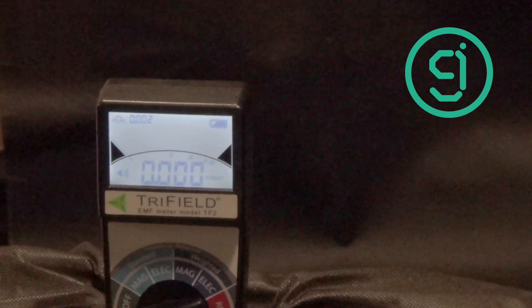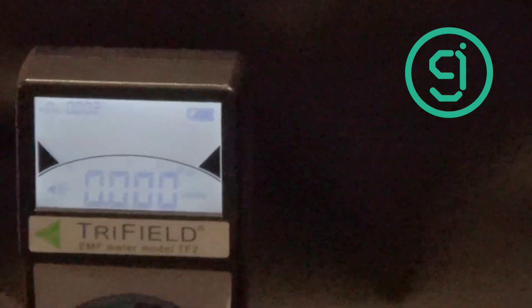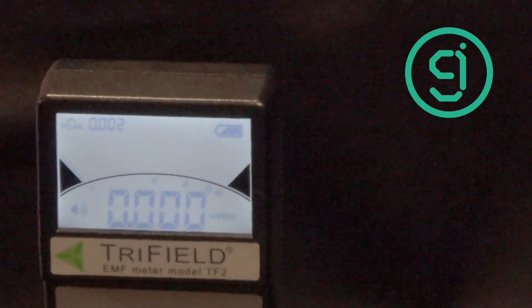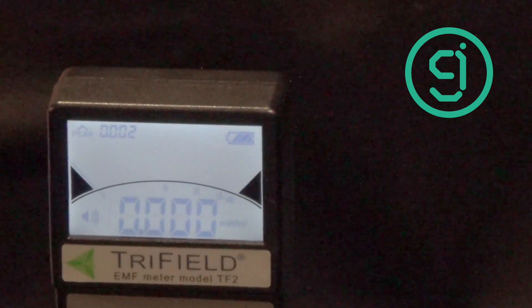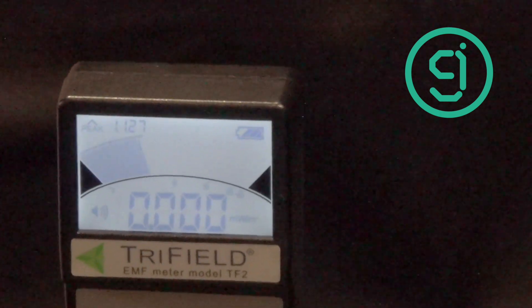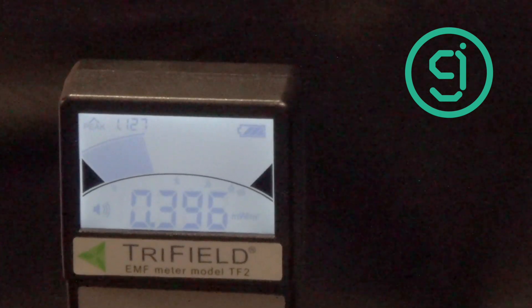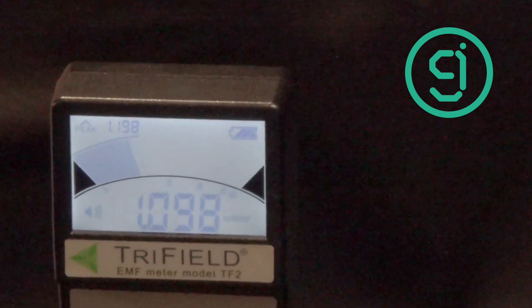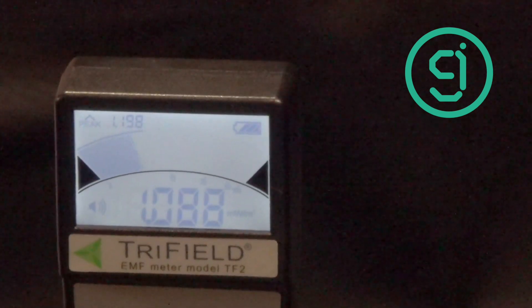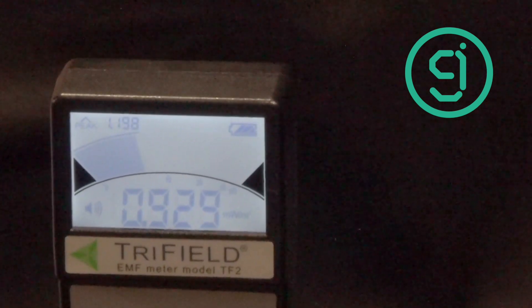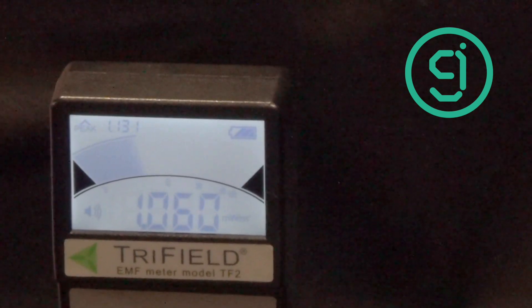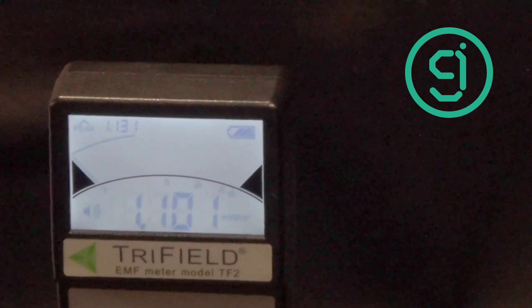Tri-field set to RF. We're just showing you the tri-field at RF. So here's 2.4 GHz. It's showing 1 milliwatt, 0.9, so 1,000 microwatts per square meter.